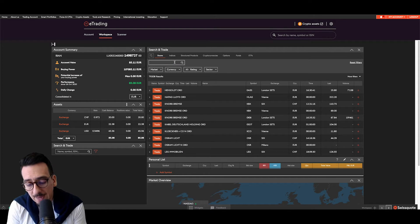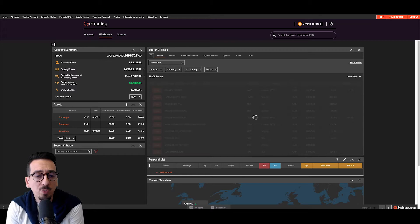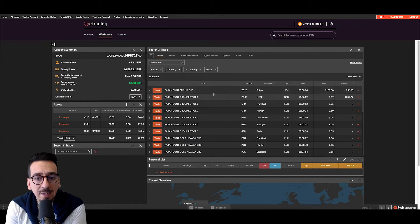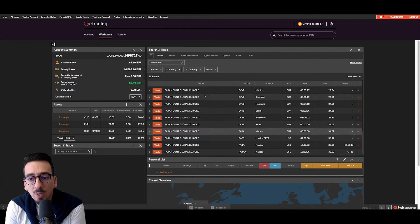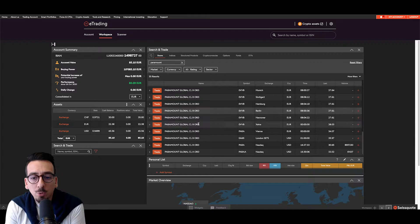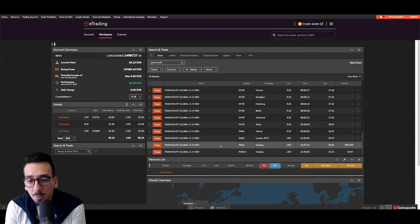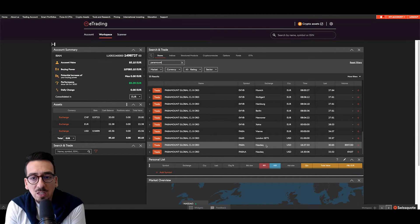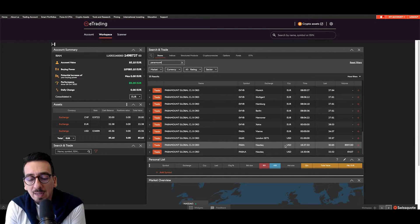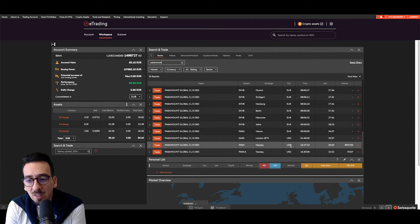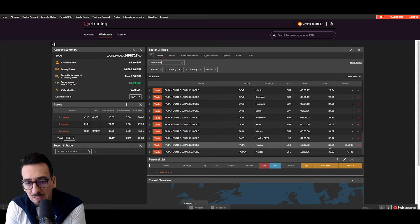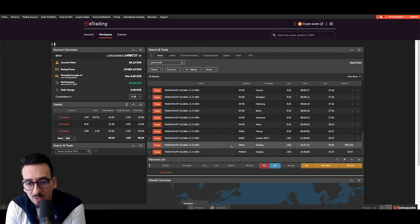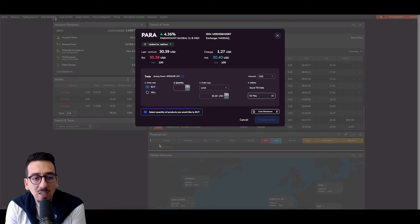So I'm adding Paramount to the search field and I can get a big array of different Paramount options. The most interesting part is the one on the Nasdaq exchange. I can see it is denominated in US dollar here and the last price is 13.65 US dollars. I can trade it by clicking here on trade